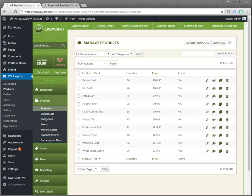Hello and welcome to WP EasyCart. In this quick video tutorial we're going to walk you through how to create your first product.